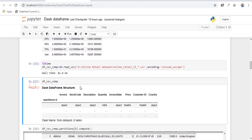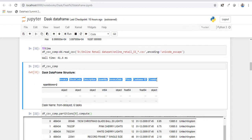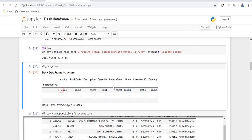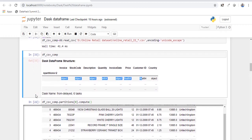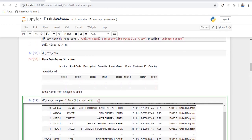Now if you check the type this particular file is in the form of a Dask data frame and it has created two partitions. So these are the columns that I have in this file and these are the data types of those particular columns.